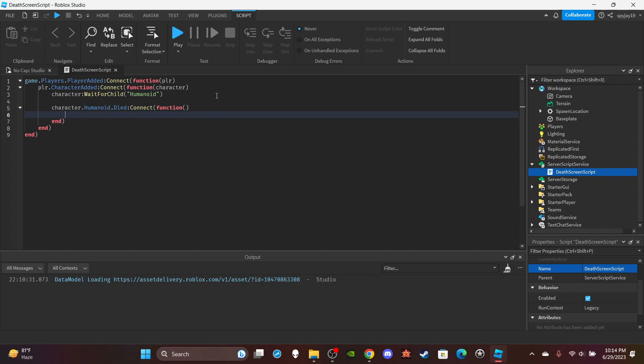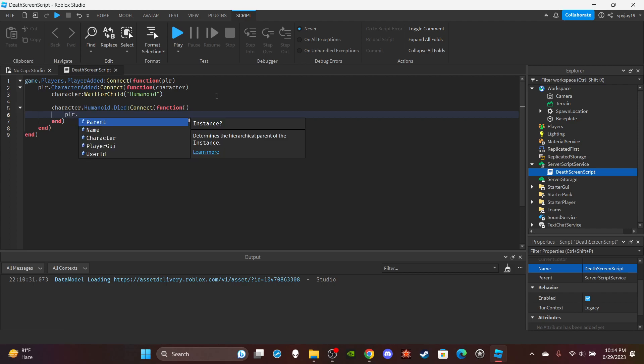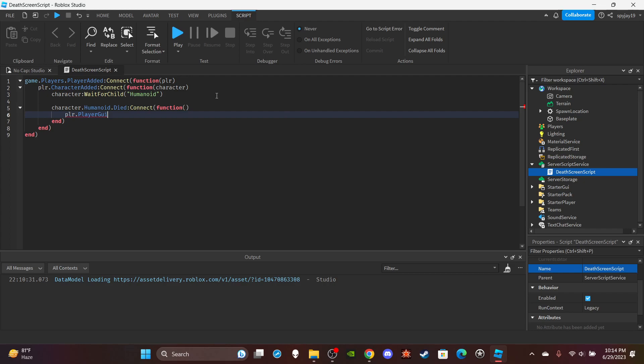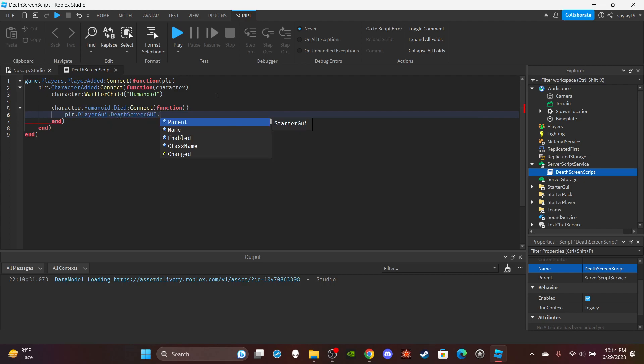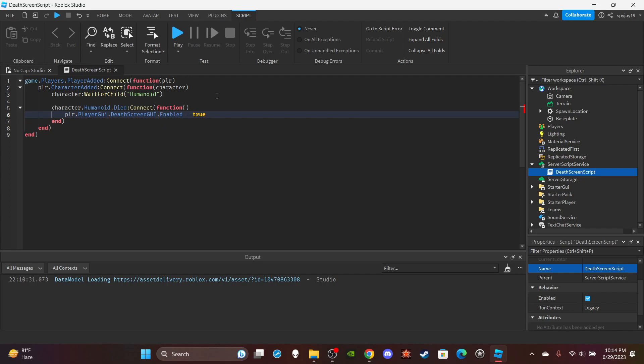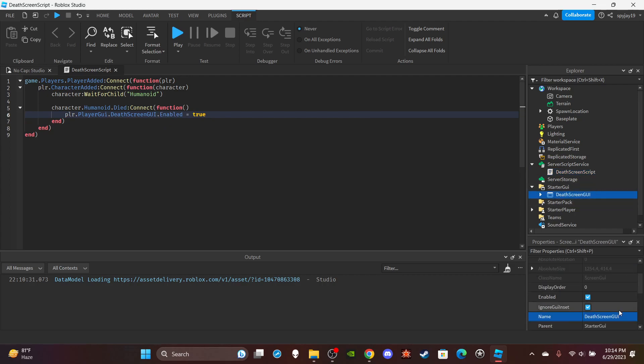So when the player's character dies, you're then going to enable the UI: player.PlayerGui.DeathScreenGui.Enabled = true. By default, of course, we can have the GUI disabled, and then you want to change the text.